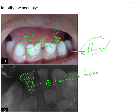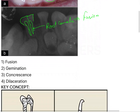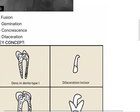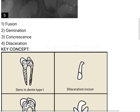Another way is to count all the teeth in the mouth of the patient. If there is a lesser number, you can consider it to be fusion. If there is one more than the total number of crowns, you can call it germination. The options here are: fusion, germination, concrescence, and dilaceration.